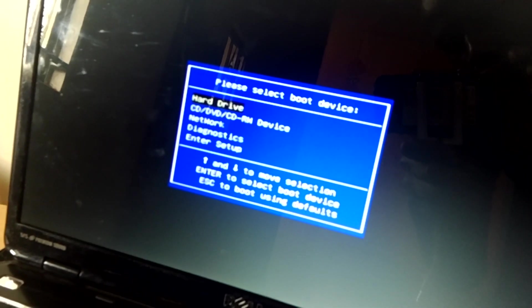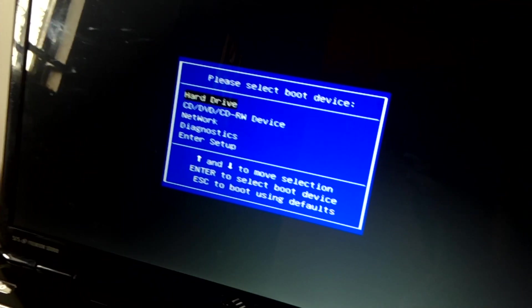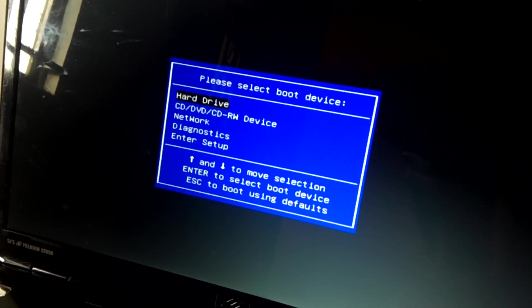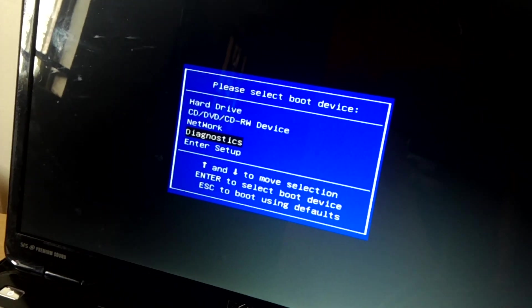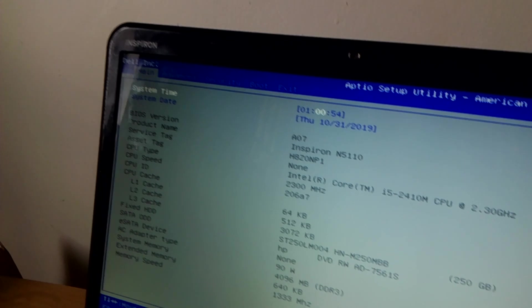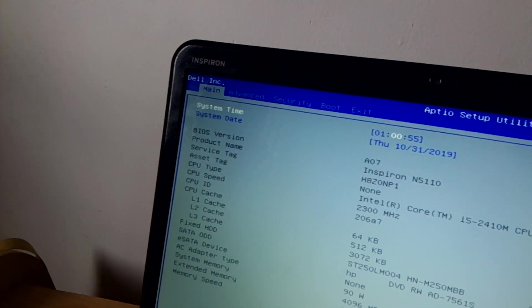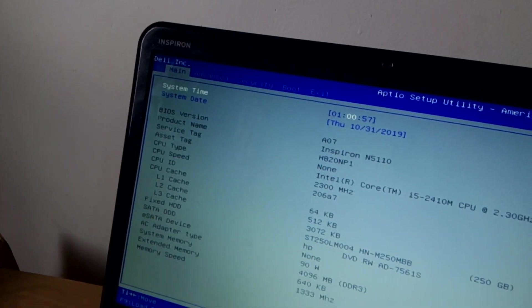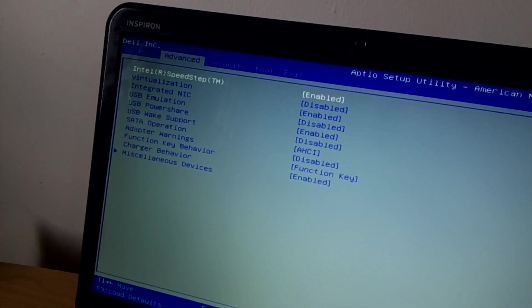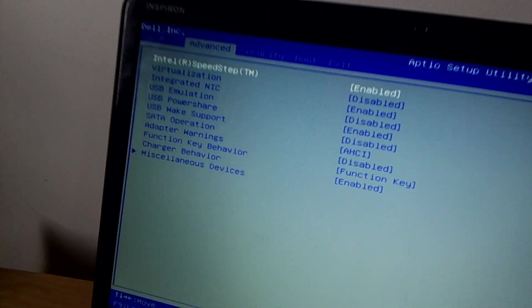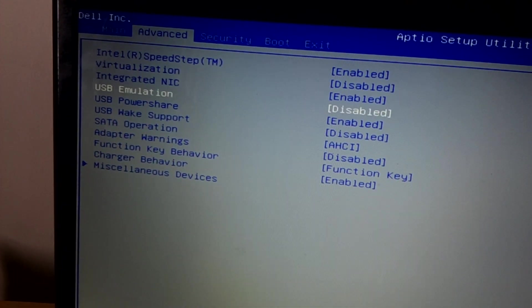What you're going to do is go to enter BIOS setup. Click the down arrow key and enter the BIOS system. Then inside the BIOS system you're going to click on the right arrow key, so that takes you to Advanced.